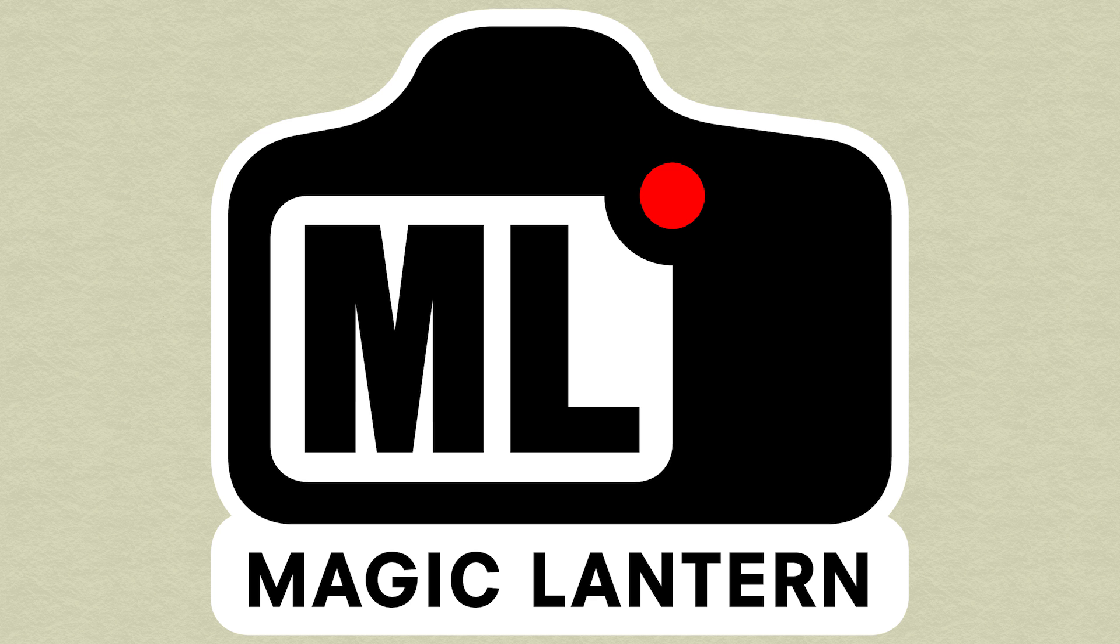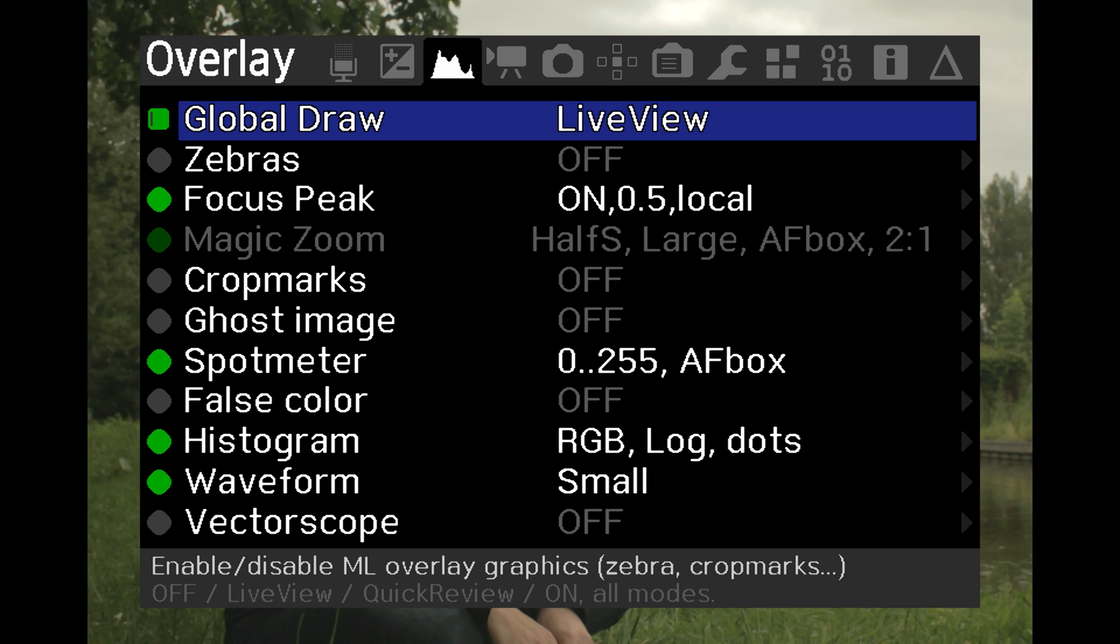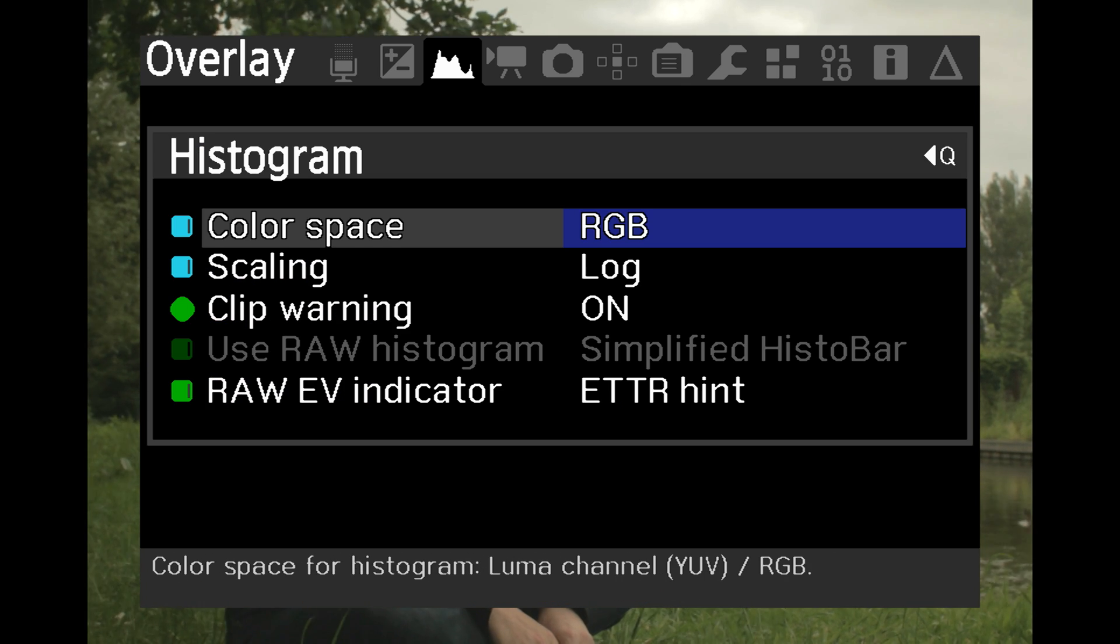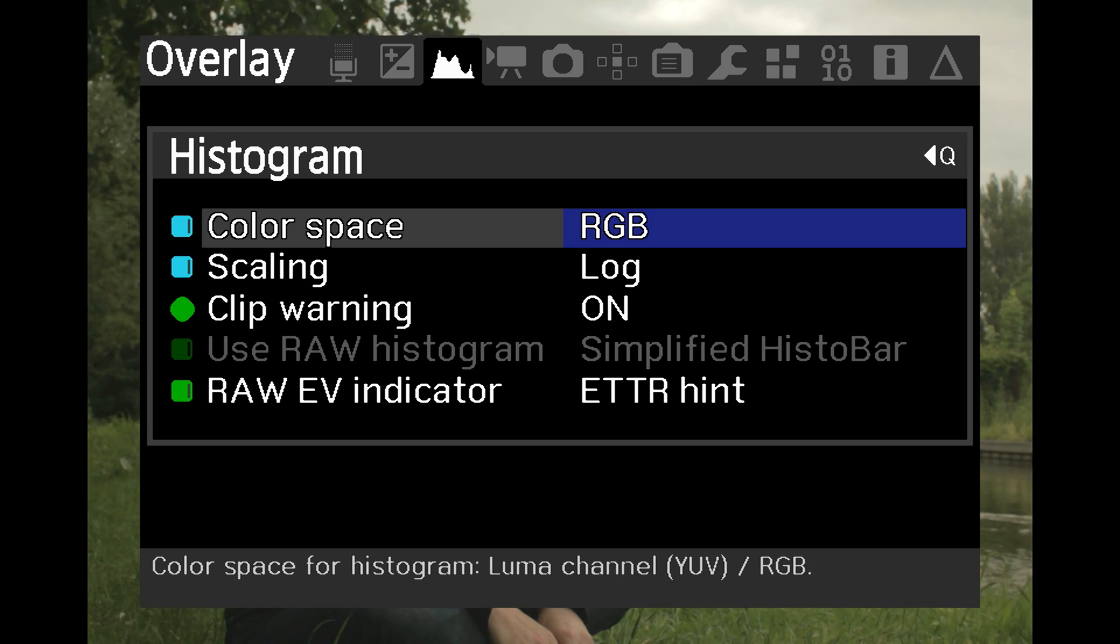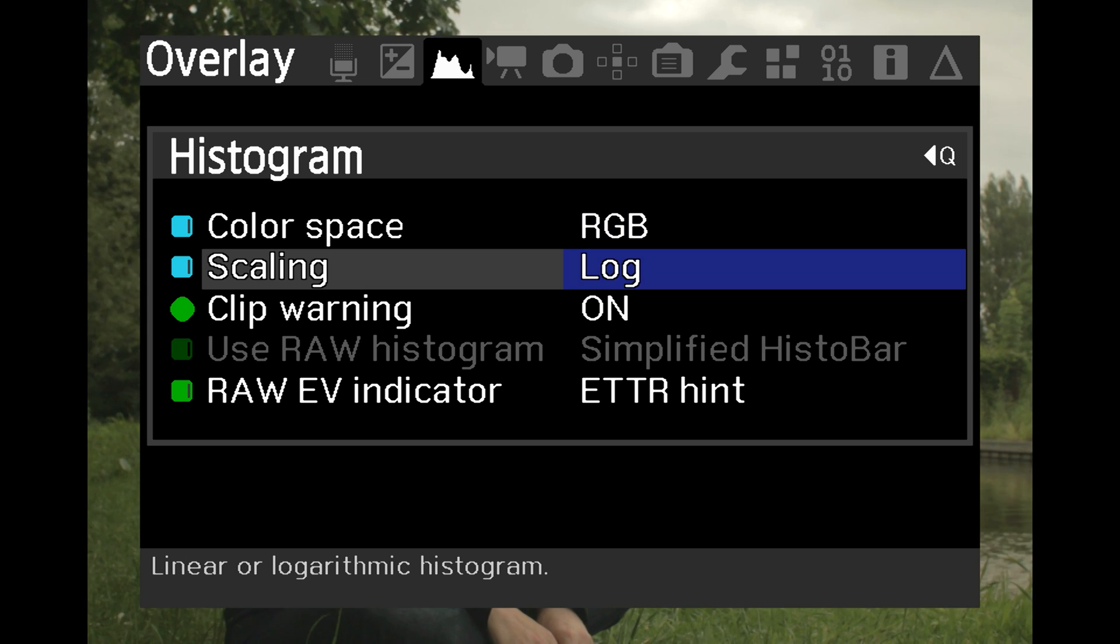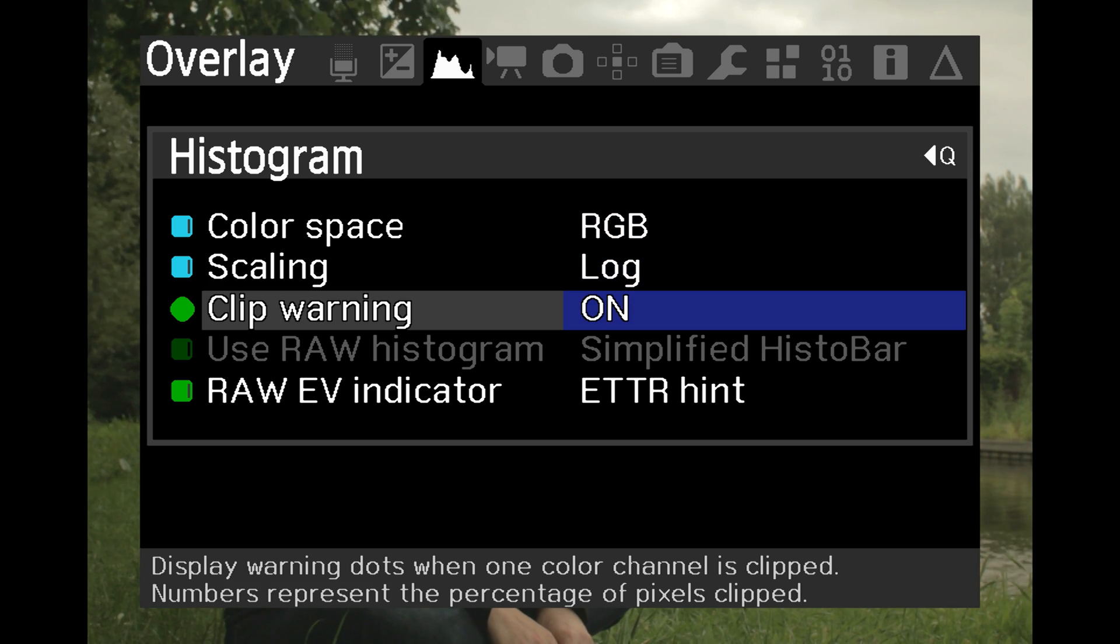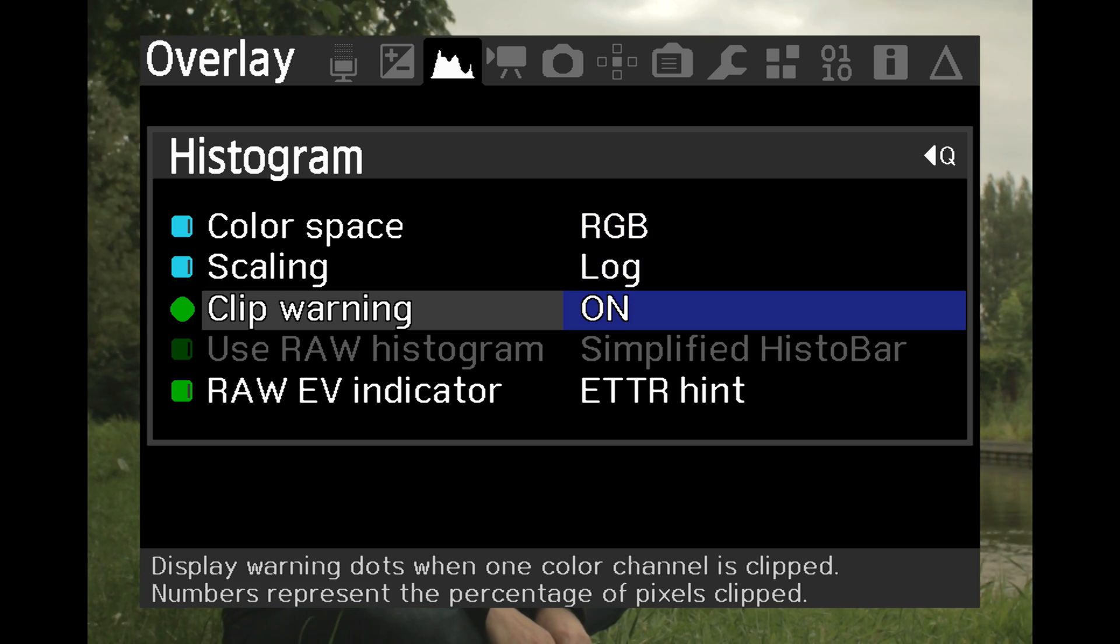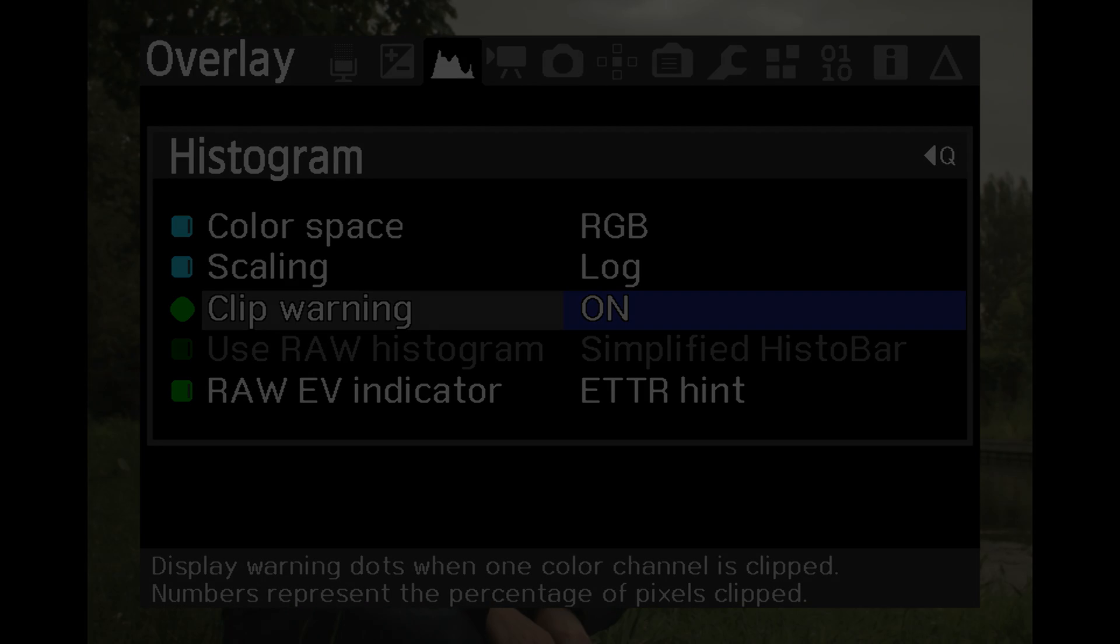Canon DSLR users can use Magic Lantern in order to display histograms and other useful scopes. If your camera is not able to display histograms in video mode, you'll have to use an external monitor that has that capability.